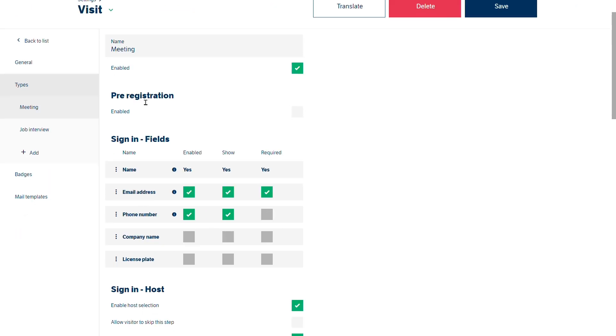And we've also got pre-registration. At the moment that's not enabled. So we wouldn't be able as part of a user profile be able to invite visitors in as part of pre-registration and send them a mail.